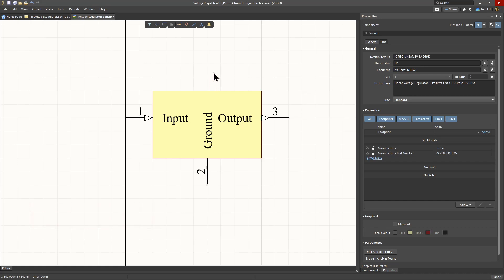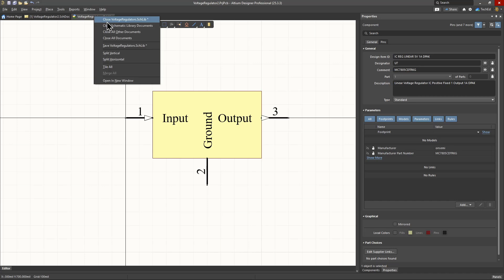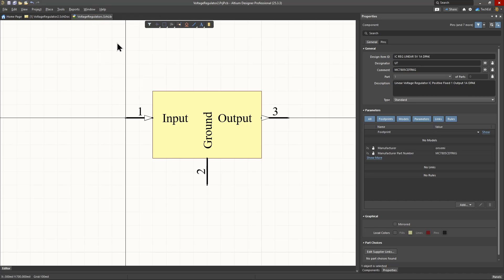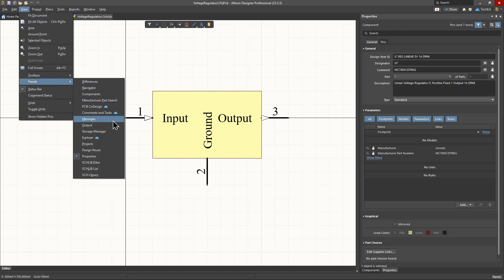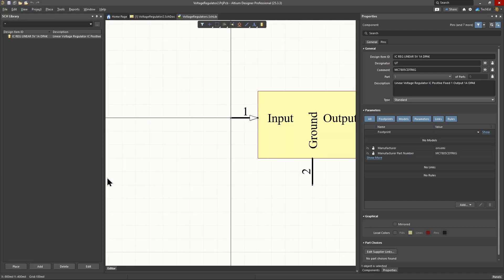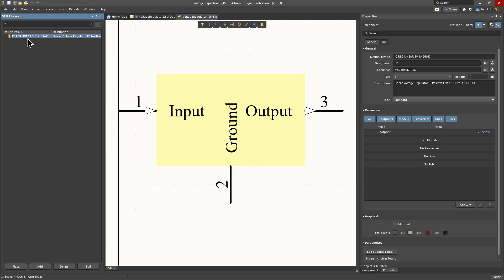We're pretty much done here, except you should save this part. You can right click on the top tab and just save the library. That saves the part within the library and the library. To view the schematic panel, go to View, Panels, choose Schematic Library. That shows all the parts in your schematic library.